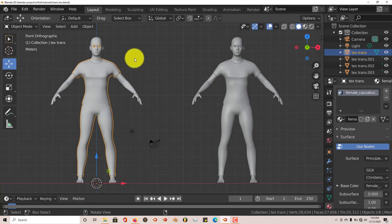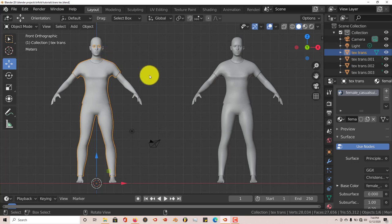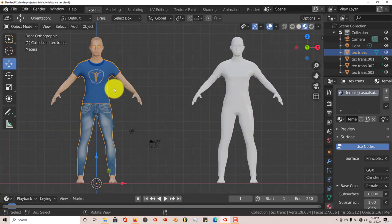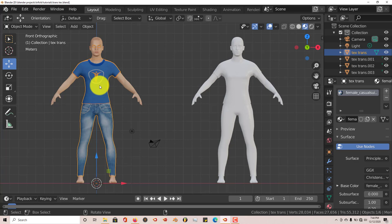And once you import a character from, let's say, MakeHuman, you import it into Blender. In Cycles mode, it automatically applies the textures to your model, so you don't have to do it yourself. Let's click on that so you can see this is textured from MakeHuman and this one is not.